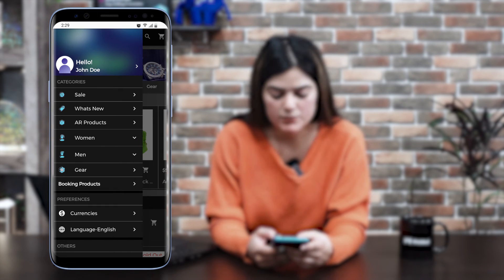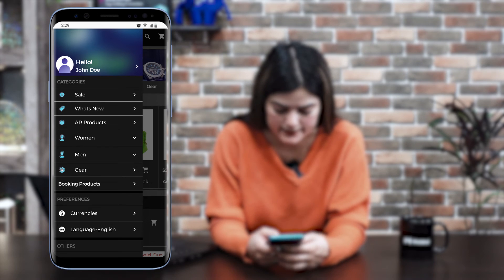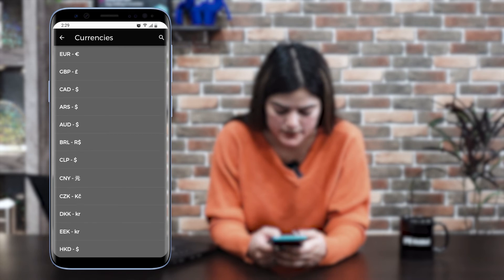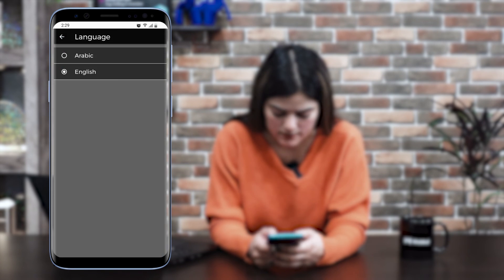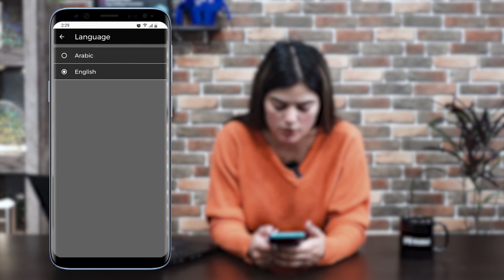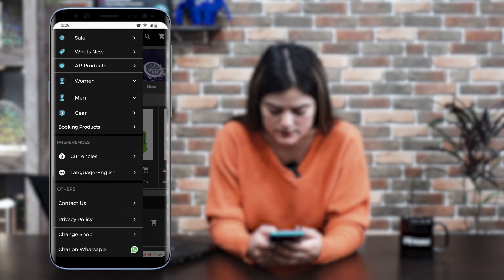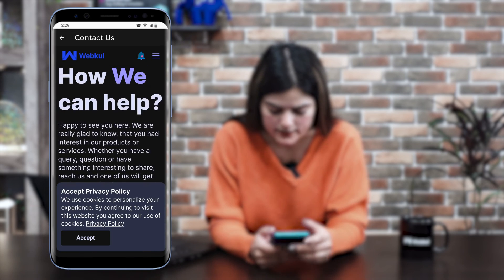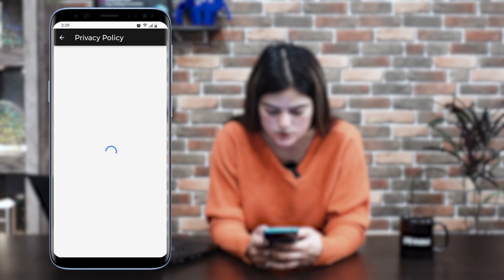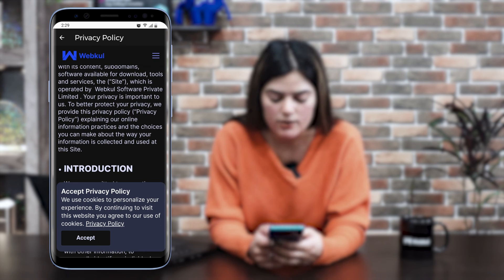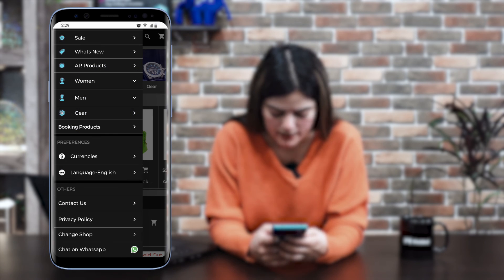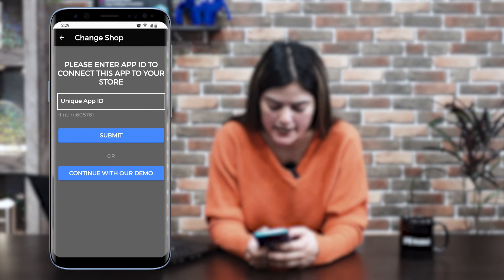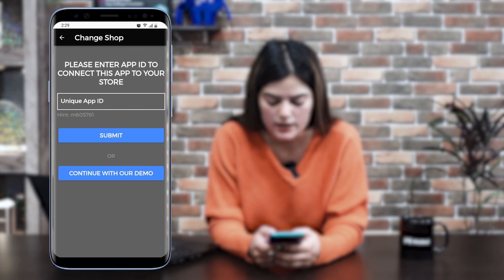In the left navigation, you can see different options — in the category section, we have different categories. We also have different preferences: you can change currencies from here, and we also have a language switcher option — you can change the language from here. In the other section, you can see the contact us option — you can contact us for any concern or queries. We also have a privacy policy which you can check from the left navigation. You can also see the 'Change Shop' option — you can switch to another shop by entering your unique app ID and pressing the submit button.